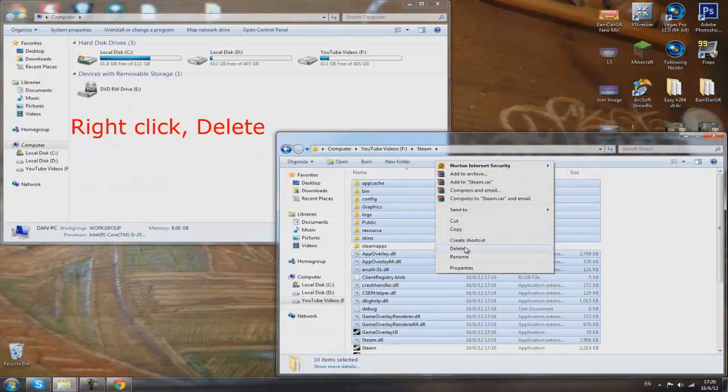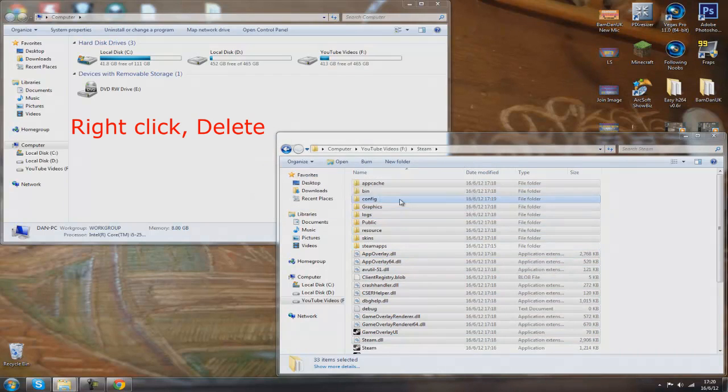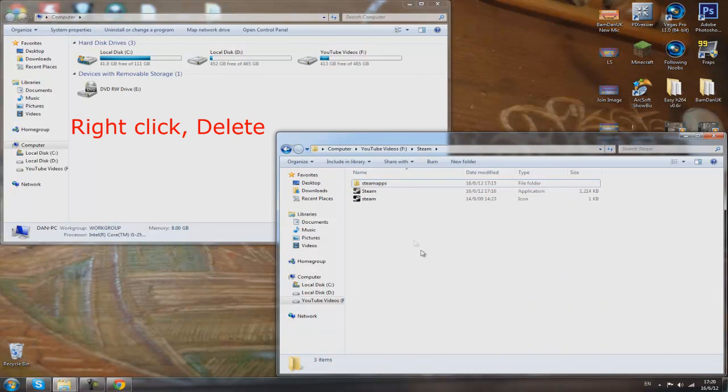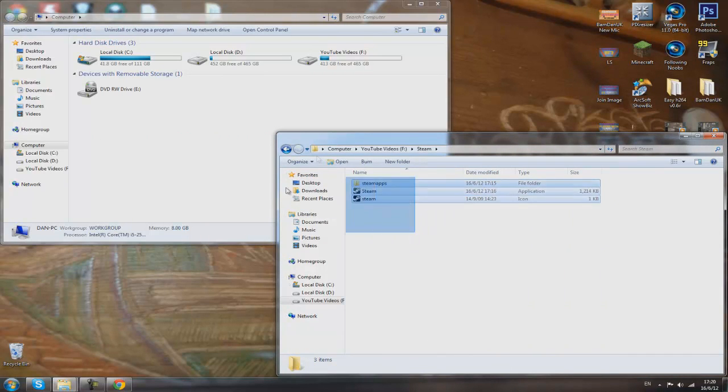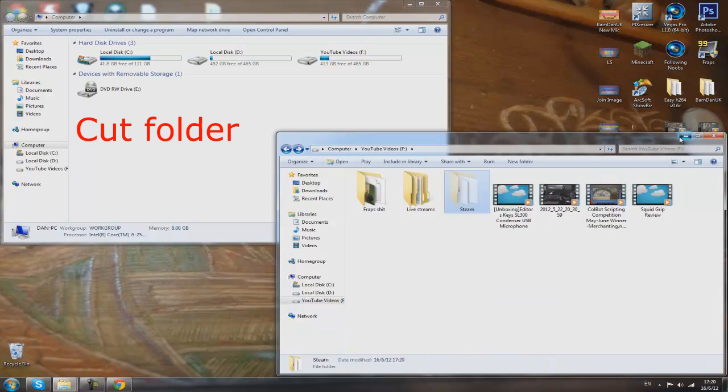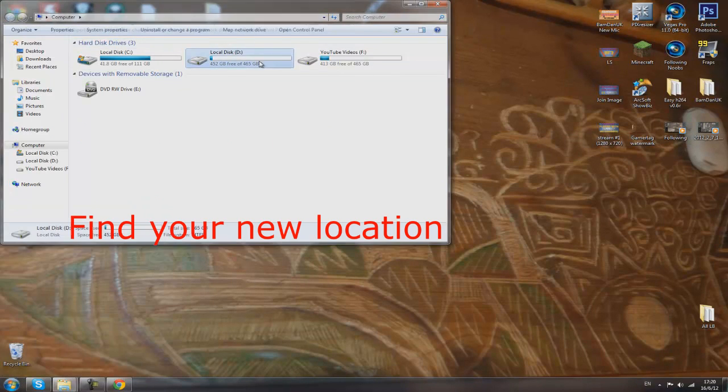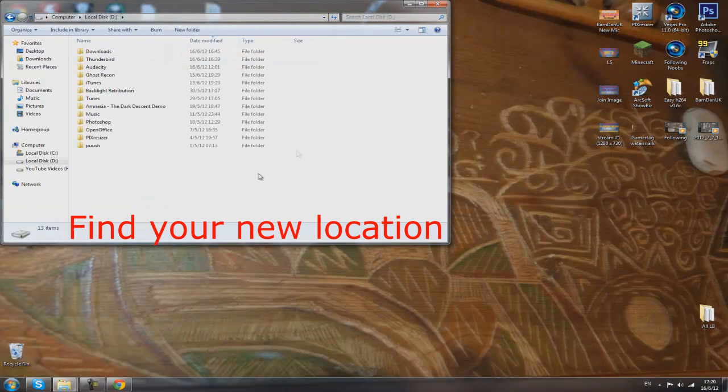Now you just want to right-click, delete, yes, 33 items. Now you want to go back to your folder, go to Steam, and cut it.